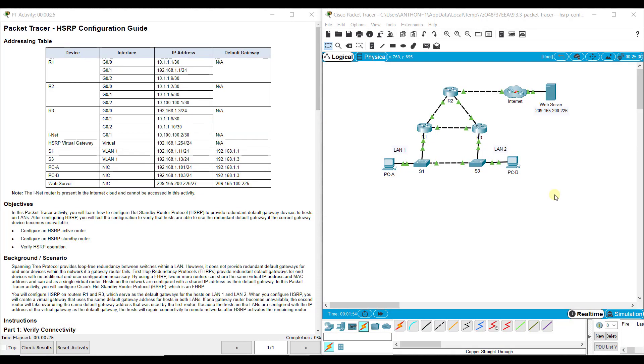Hi, everyone. This video walks through completing Packet Tracer Assignment 9.3.3 HSRP Configuration Guide. This Packet Tracer assignment is part of the Switching, Routing, and Wireless Essentials Cisco Networking Academy Version 7 curriculum.